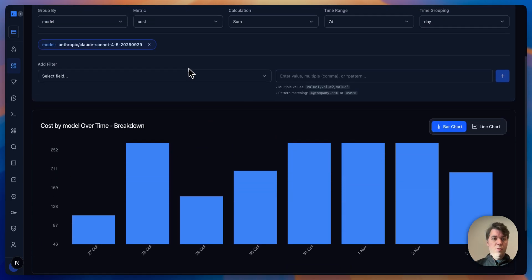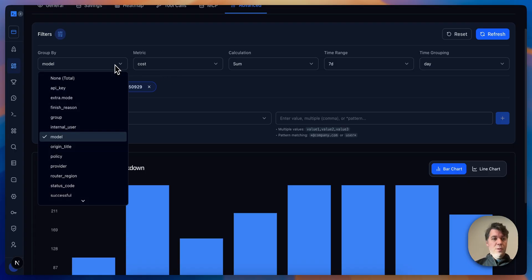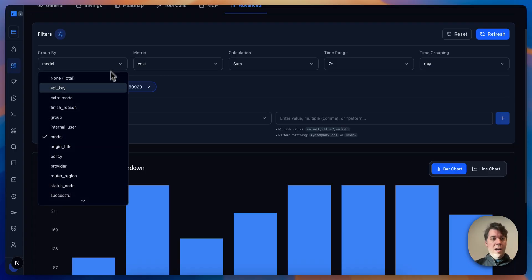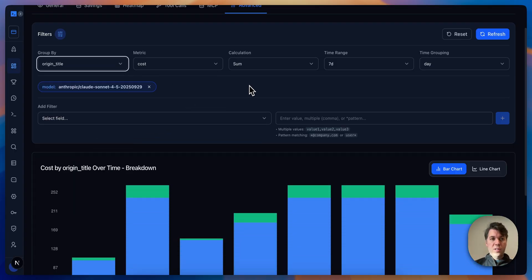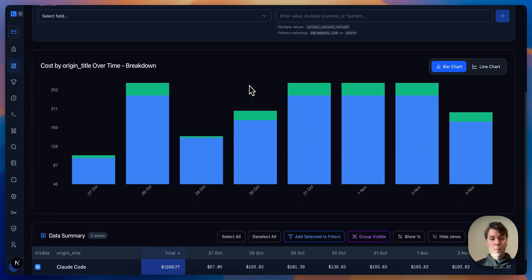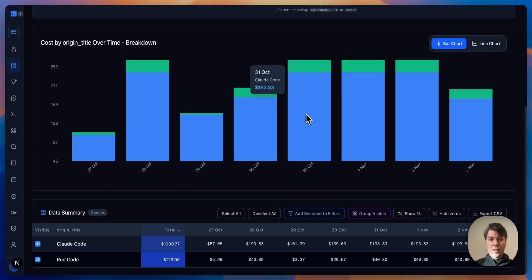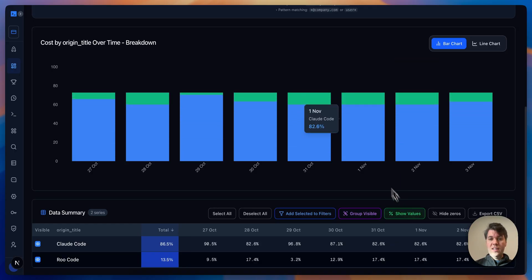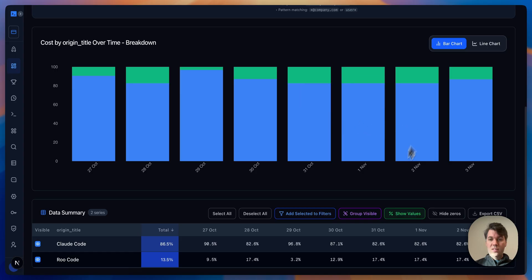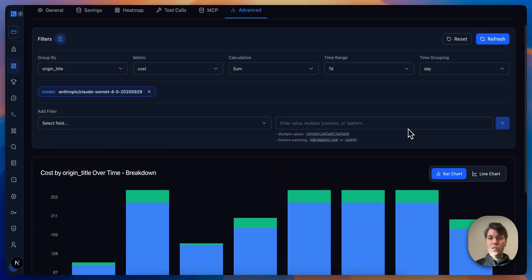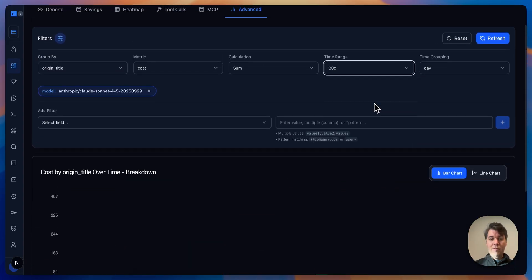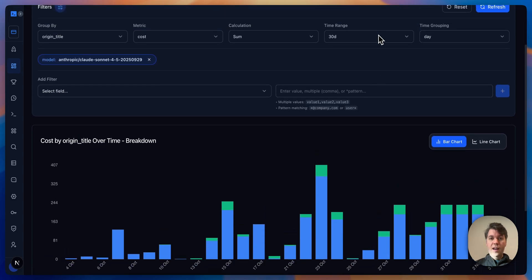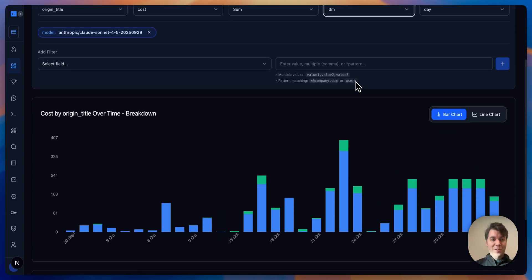Now from this filter you might go and see, how are we actually using this model? That's what we call origin title, which means what's the request coming from. You can see here cloud code and root code. Most of it is cloud code. You can also see this as a percentage—above 80% of requests are coming from cloud code, which is pretty interesting. We can expand the time frame just to see how that evolves. It's a new model, so hopefully we shouldn't see too much data before that.